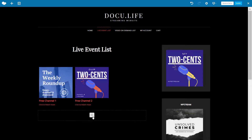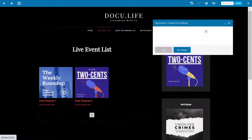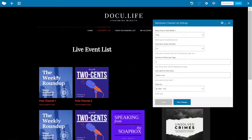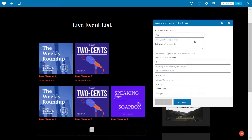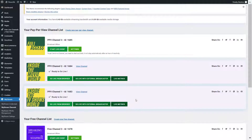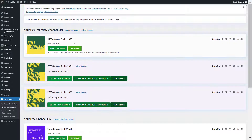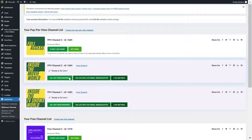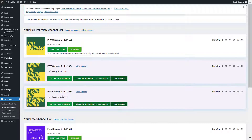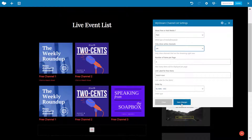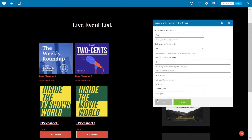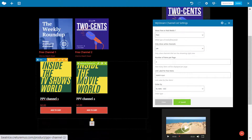I'll do the same thing but this time add the pay-per-view channels — change from free to paid. Again, I will only show the active channels, so pay-per-view channel one and two are active and three is offline, so it won't show when this option is on. Save changes and close.